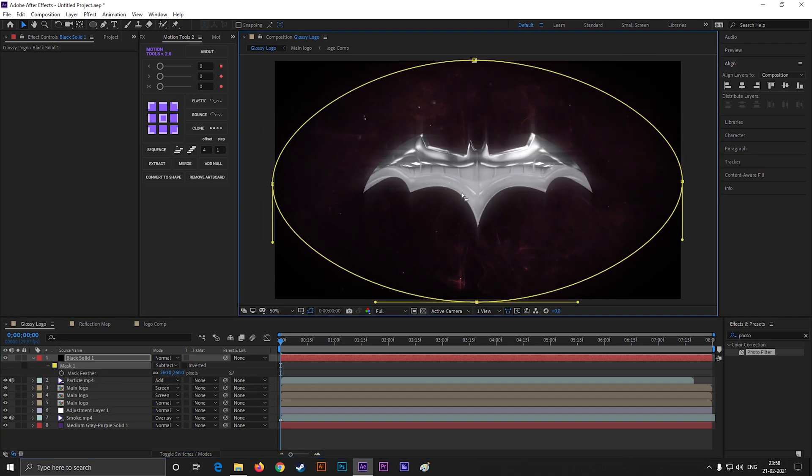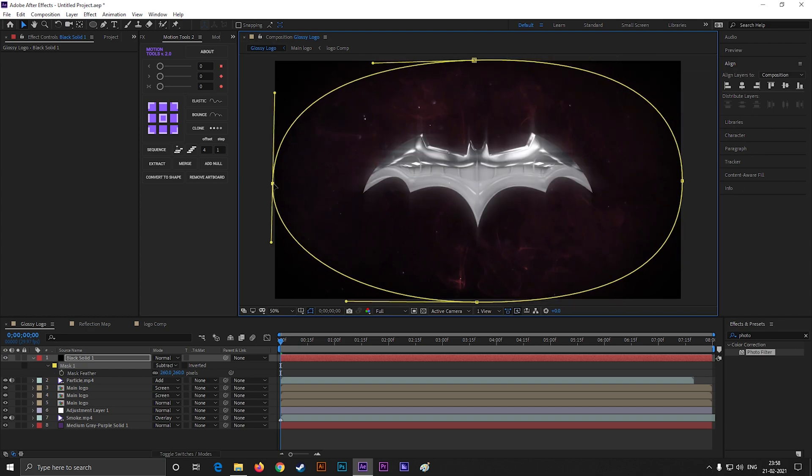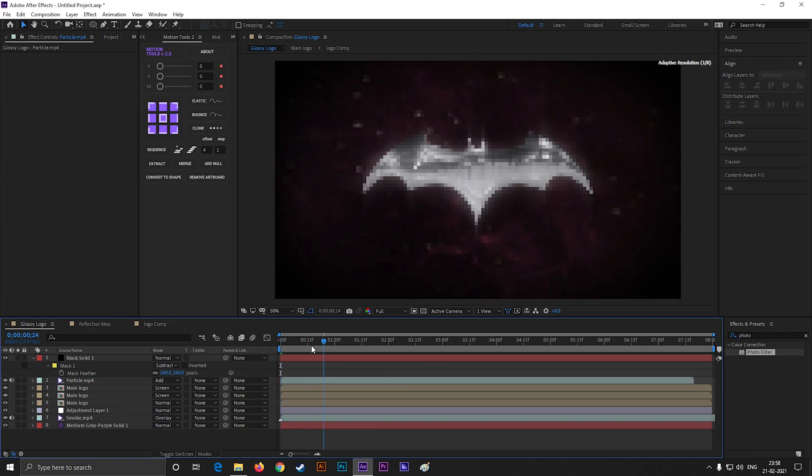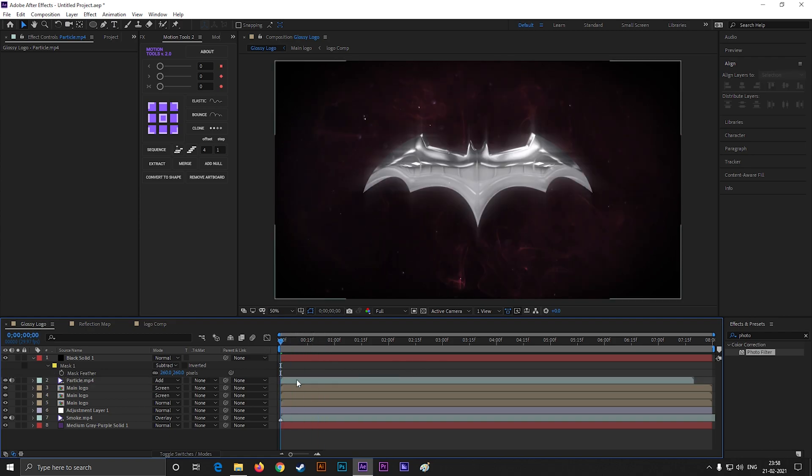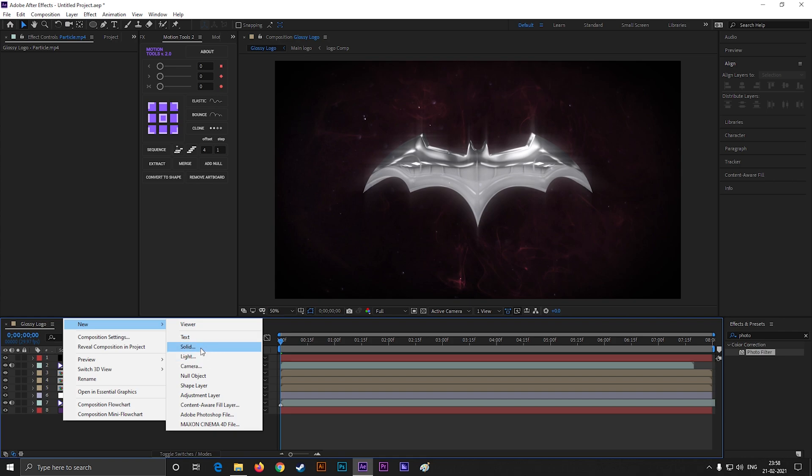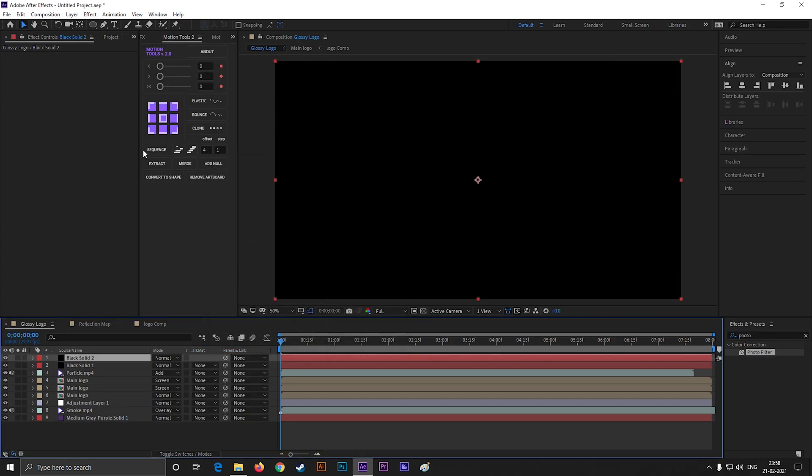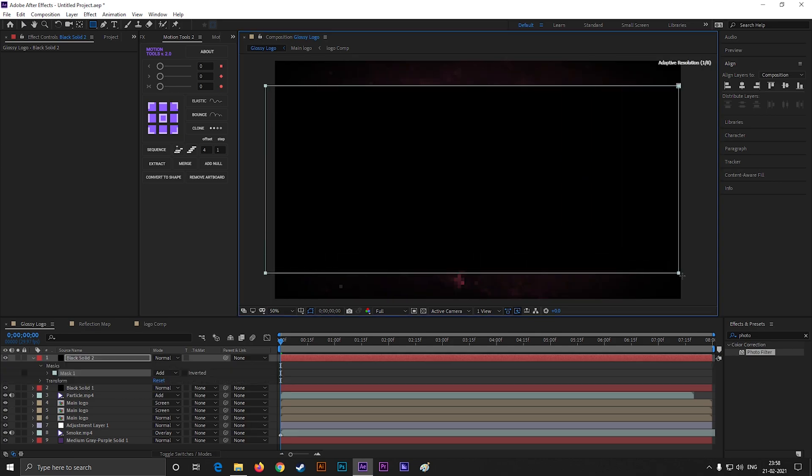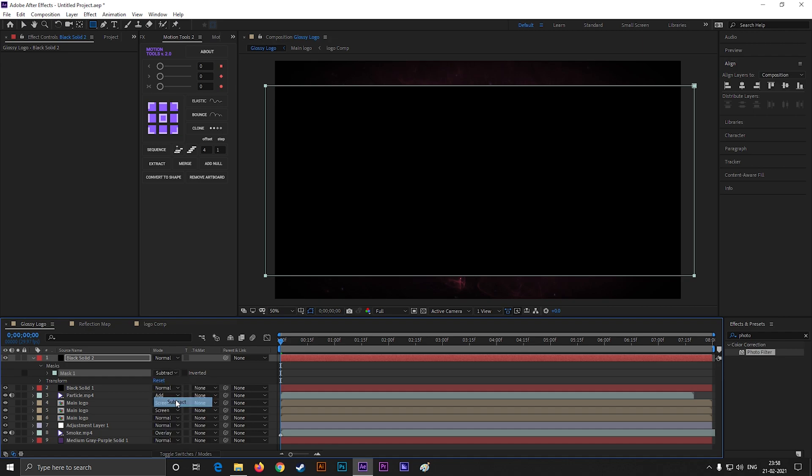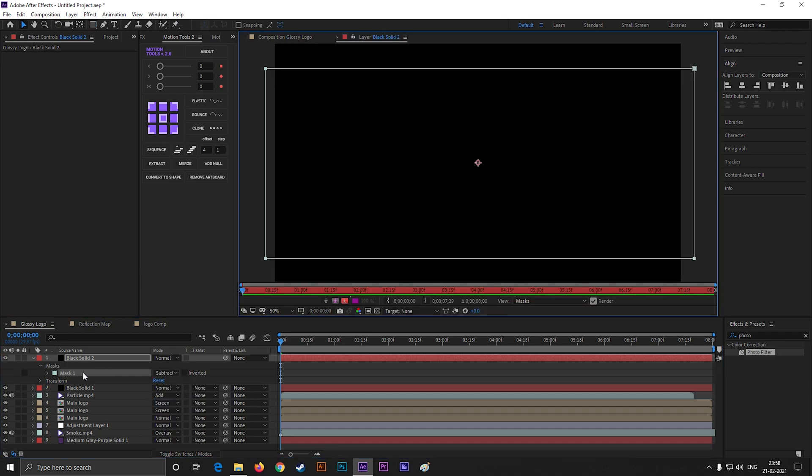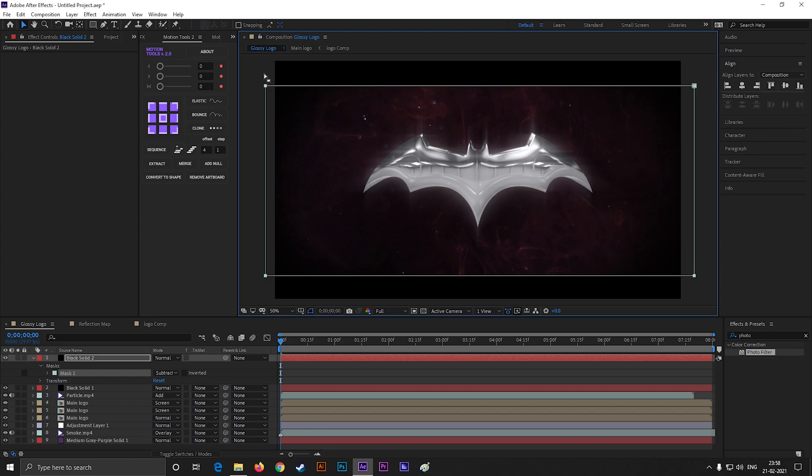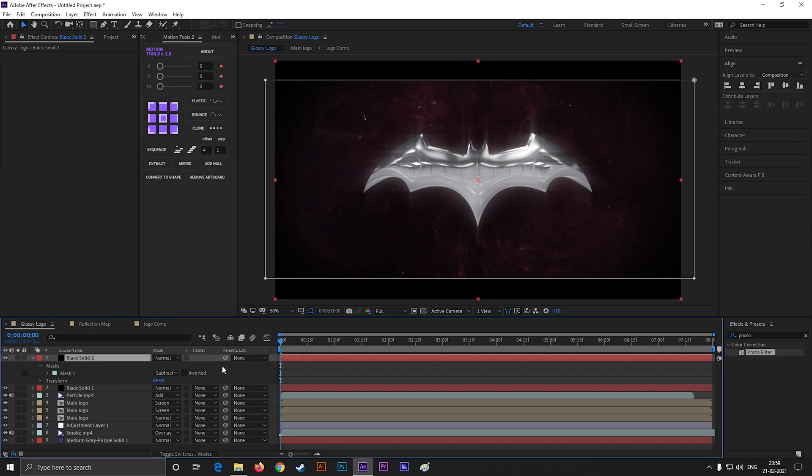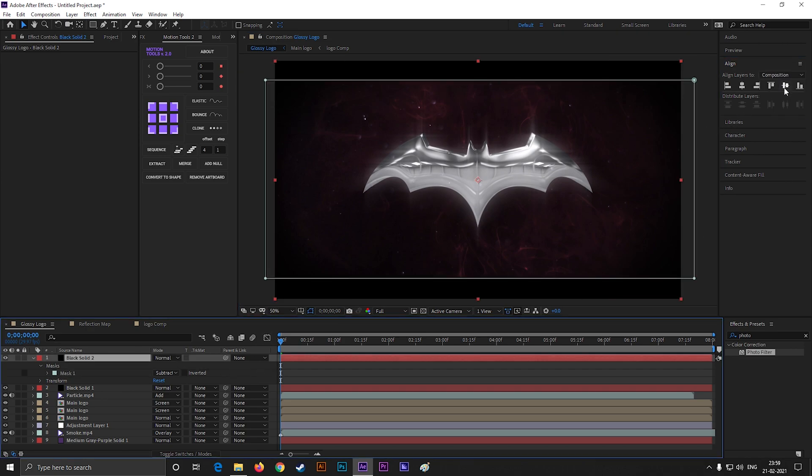Adjust the size according to your logo. Adjust the shape a little bit. This looks perfect to me.